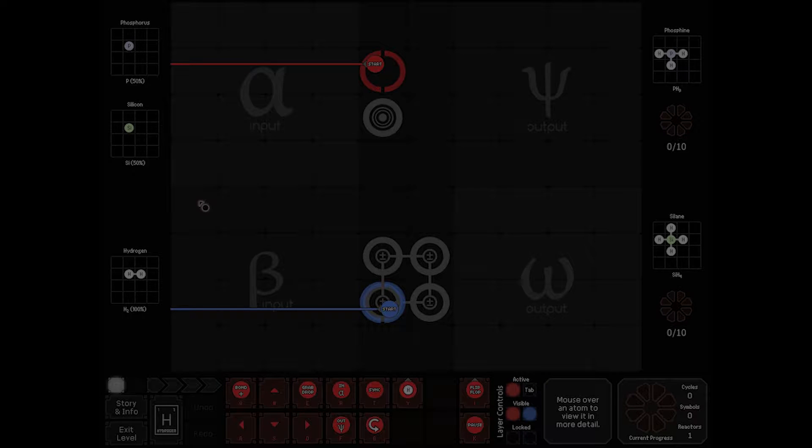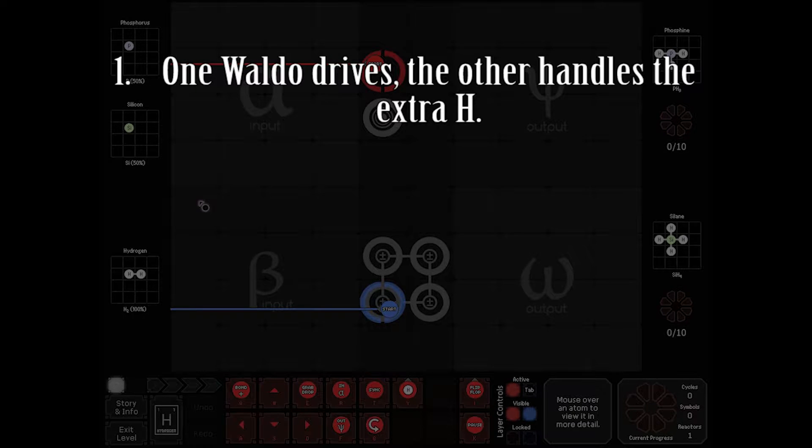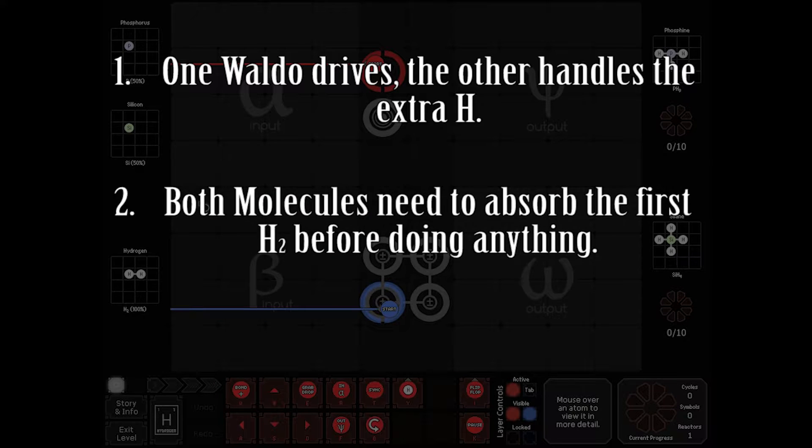First hint: one Waldo drives, the other one hangs on to its spare H when it's Phosphate. Second hint: both of these molecules need to absorb the first H2 before it does anything anyway.